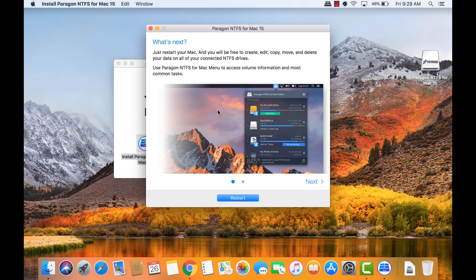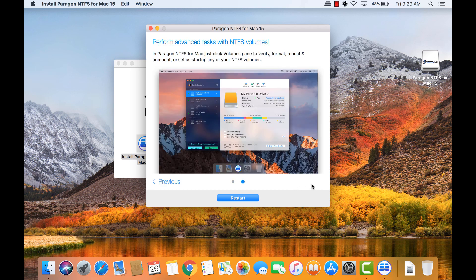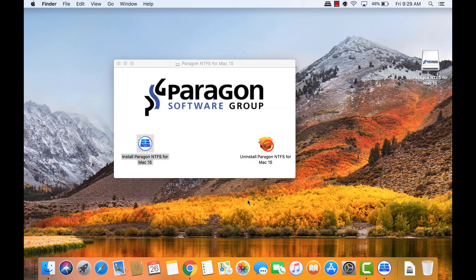Once finished, the installer displays some information on exactly what Paragon does. Click the Next button to see advanced information. When ready, click the Restart button to restart the Mac. Paragon needs a system restart to work properly.